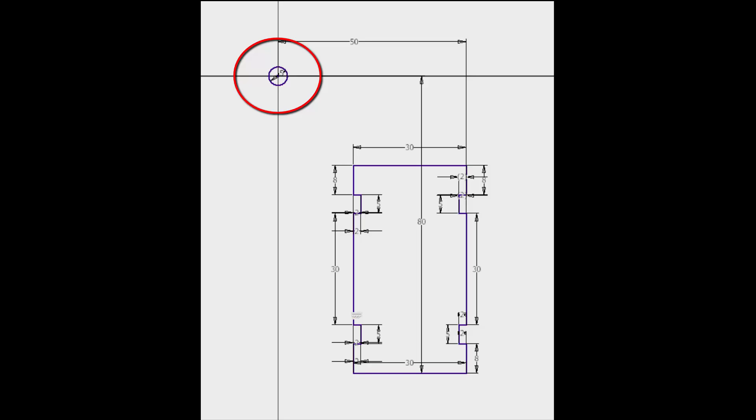Now talking about assemblies, you also have that option that you can model up your parts. So when you insert it into an assembly, your part origin aligns with the assembly origin. So your part actually comes right into place.